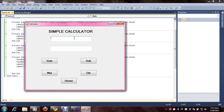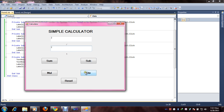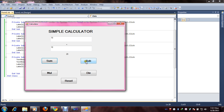Put 20 and 20 — division gives answer 1. Now reset first, then type 10 and 10. Sum: 20. Sub: 0. Multiplication: 100. Division: 1. And reset — everything is cleared and completed. So now you have learned how you can make a simple calculator. Thank you for watching this video. Thank you very much.